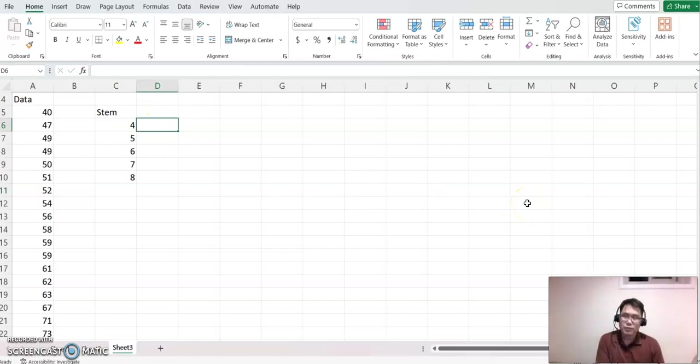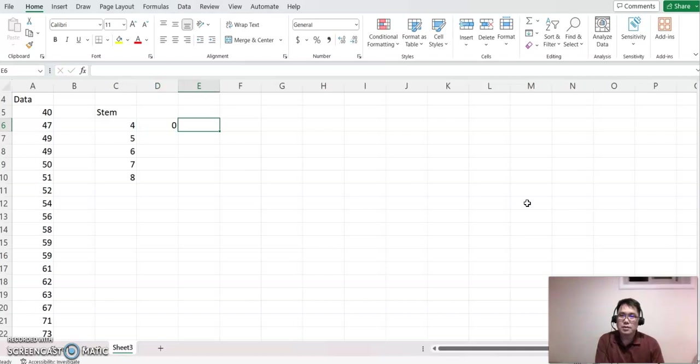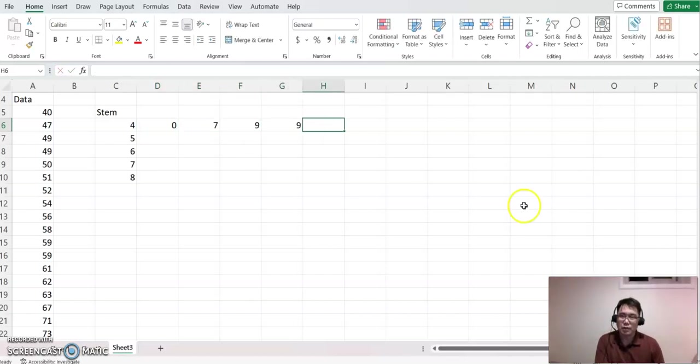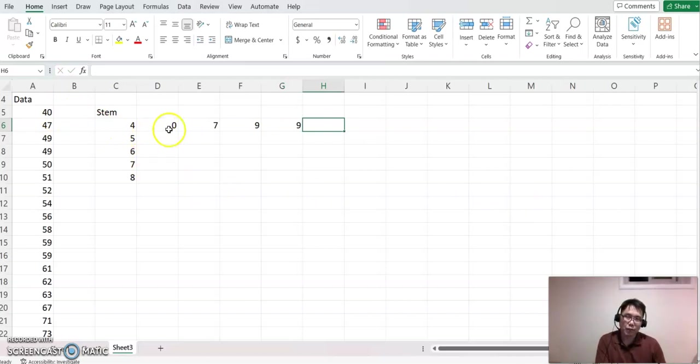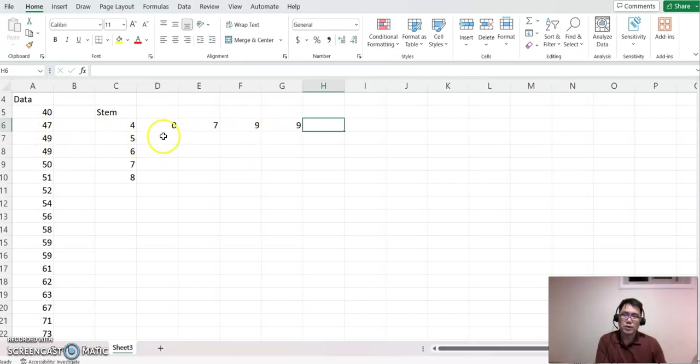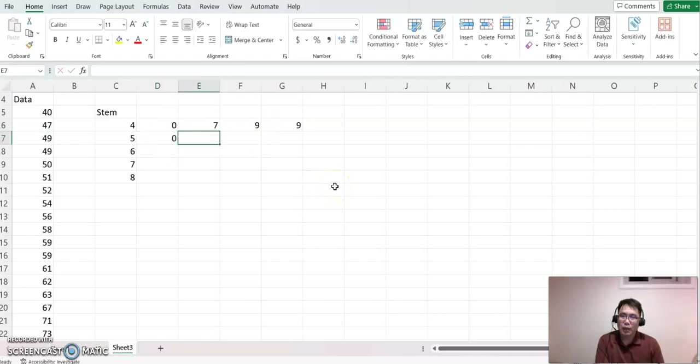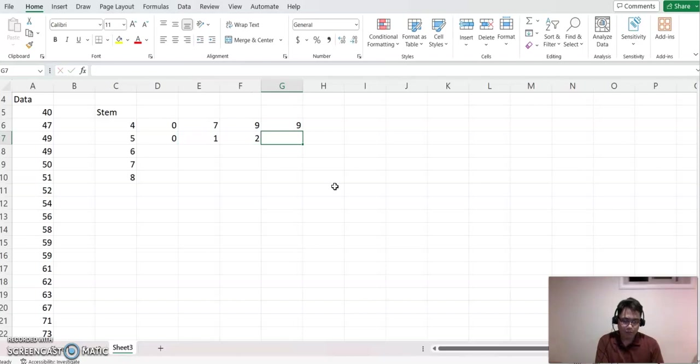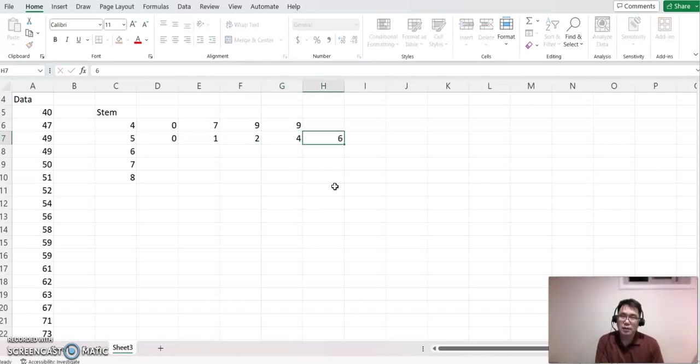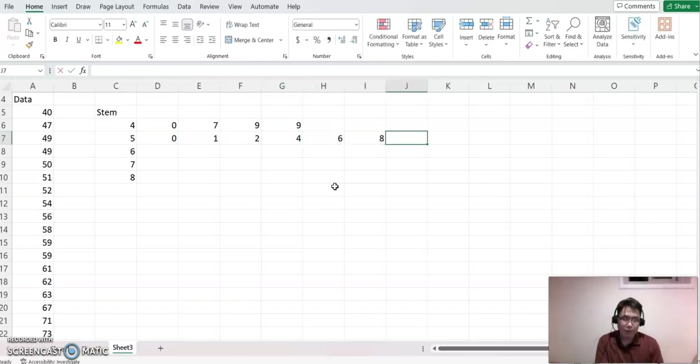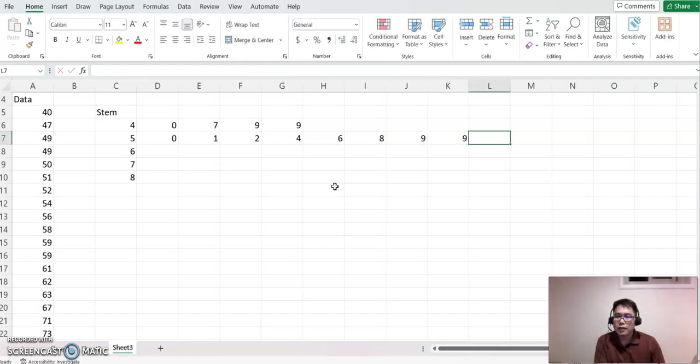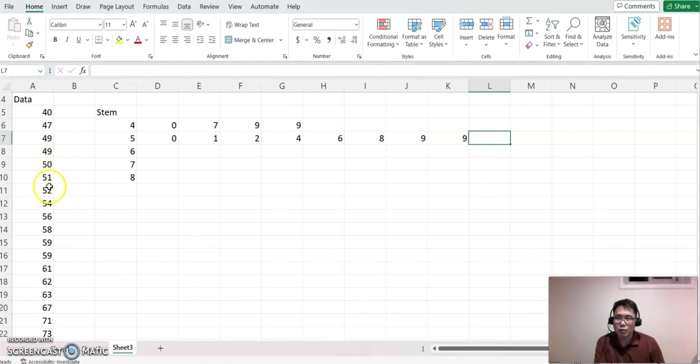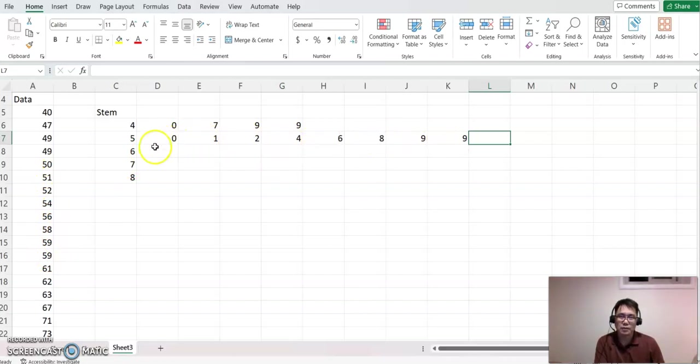For the 40s, I put 0, 7, 9, 9—representing 40, 47, 49, 49. Next, for the 50s: 0, 1, 2, 4, 4, 6, 8, 9, 9—representing 50, 51, 52, 54, 54, 56, 58, 59, 59. Let me double-check: one, two, three, four, five, six, seven, eight. That's correct.